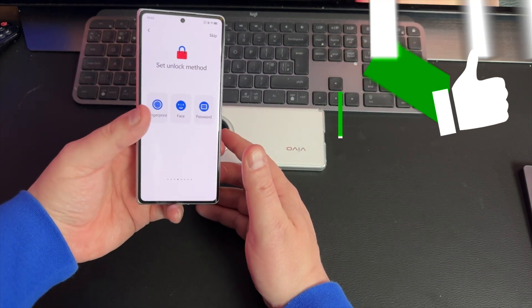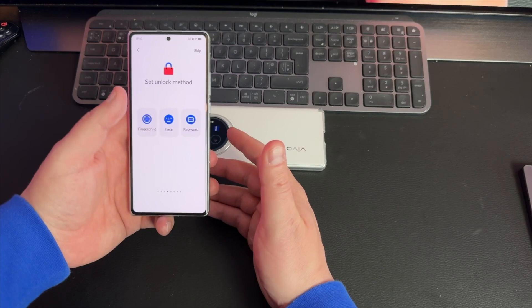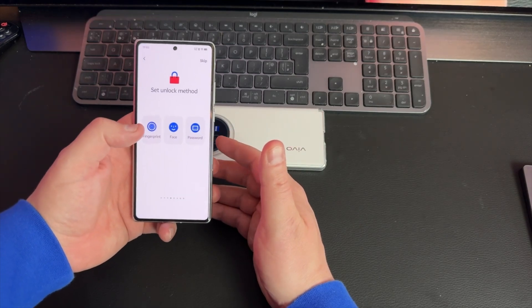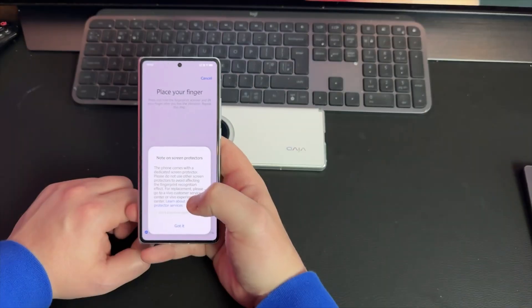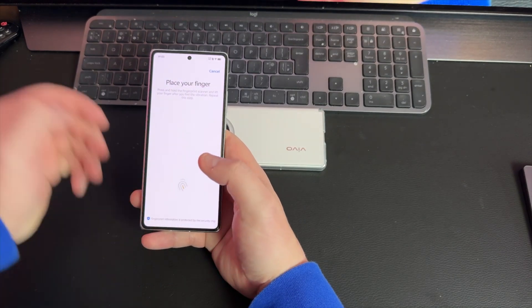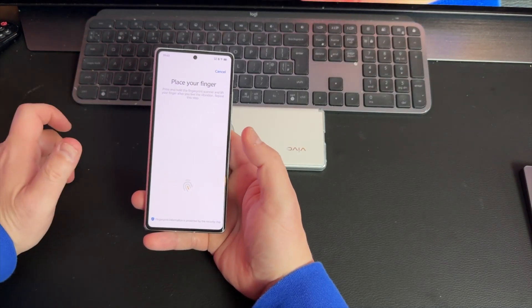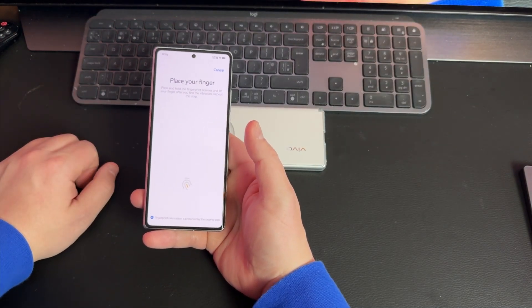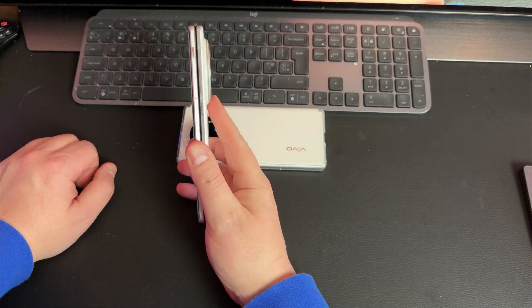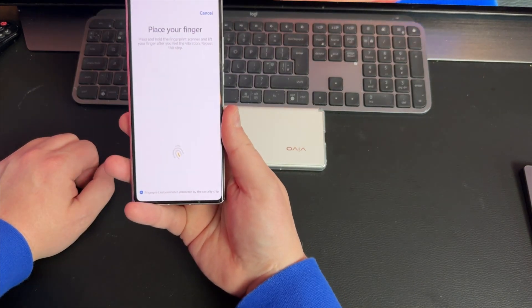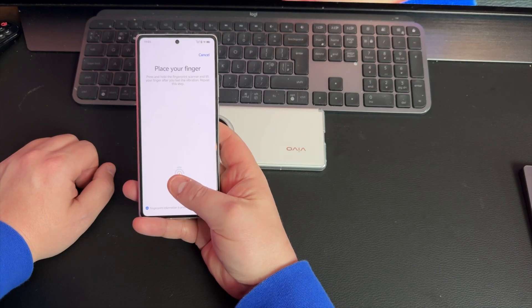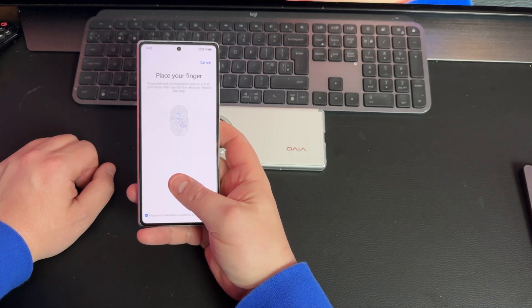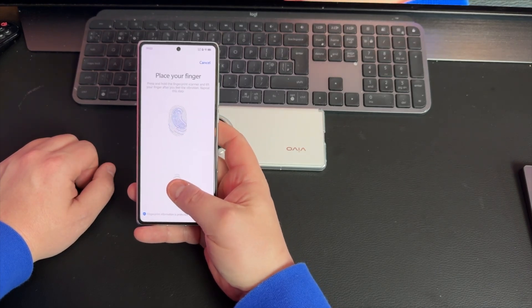You're going to have to set up your biometrics. I always set up all of them - fingerprint, PIN, and face. I thought it would be good to show you this because it is different to the X Fold 3. The X Fold 3 has a side-mounted fingerprint sensor, the X Fold 3 Pro is in-screen, both on the inner and outer screen. I'll just go ahead and set up my fingerprints now.